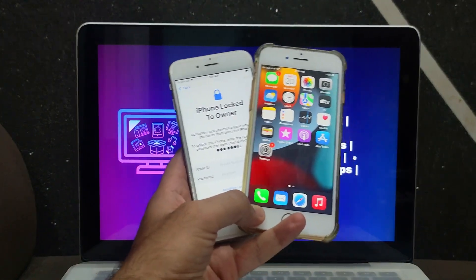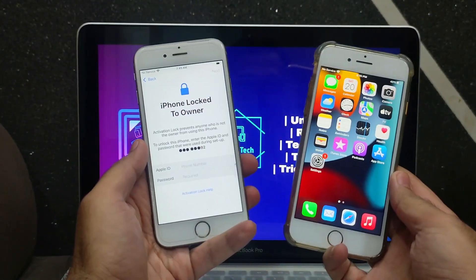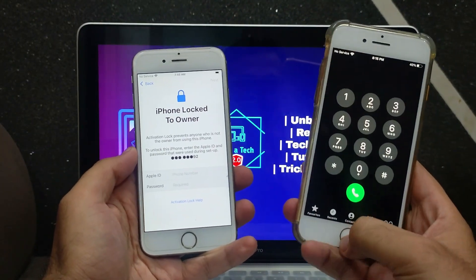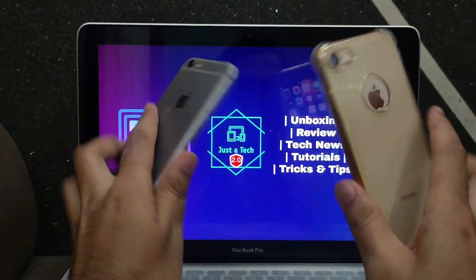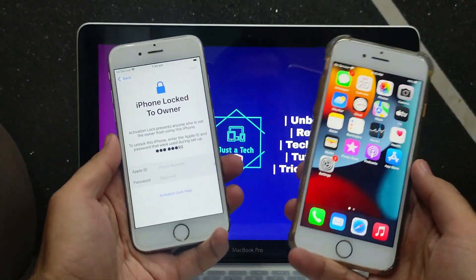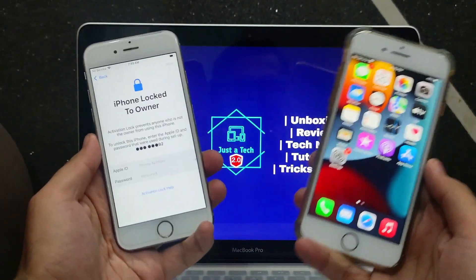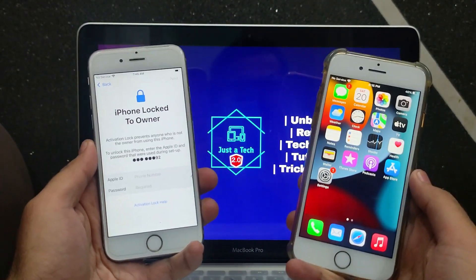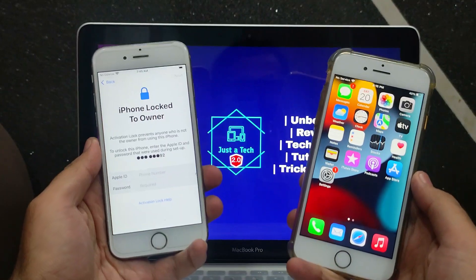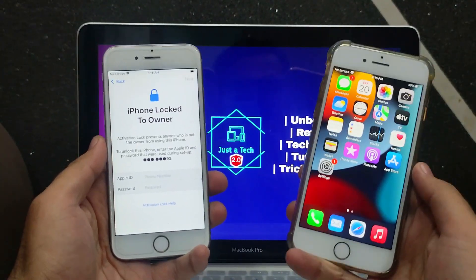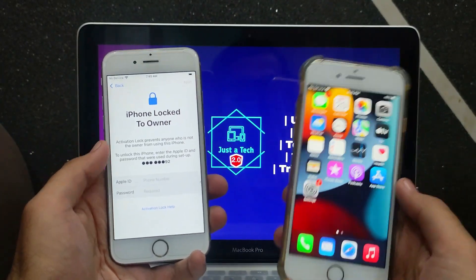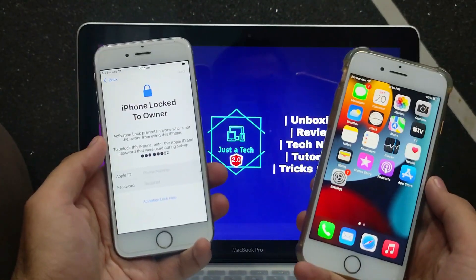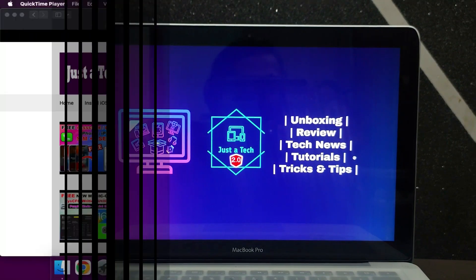In today's video I will show you the latest brand new method that can help you to bypass the iCloud activation lock screen with the SIM working on the latest iOS 15. This method is the easiest method and supports all iOS versions including iOS 12 to iOS 15, from iPhone 5s to iPhone X. For this video I will focus more on iOS 15 up to the latest iOS 15.6.1.